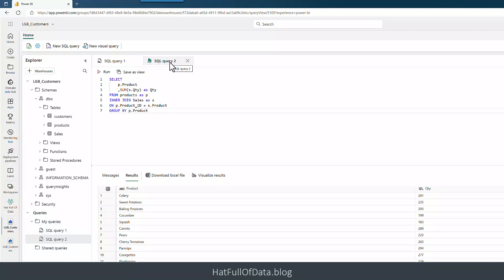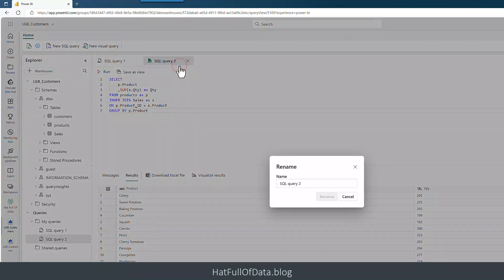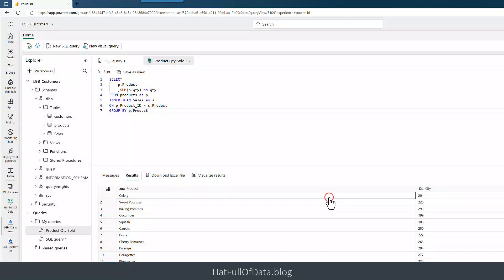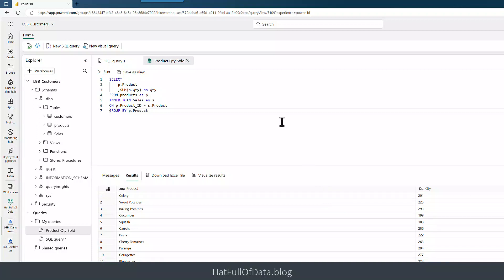But those names don't mean much. If you end up with half dozen queries down there it's going to get confusing, so we can right click on the tab up here and we can click rename. I can put into there product quantity sold and click rename. And there we are, it's named up on the tab and also if we look down the bottom left it's also been renamed down there as well.